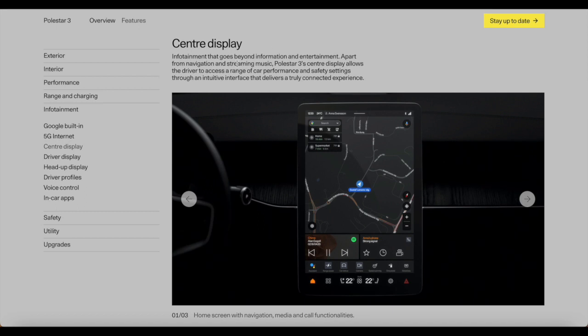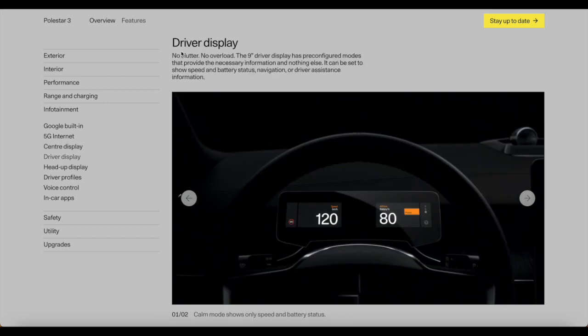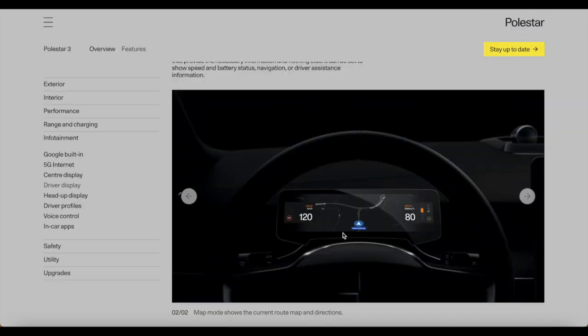This is a look at the central display. It's really nice and simplistic. Next up is the driver's display. Yes, we do have a driver's display. No clutter, no overload. The 9-inch driver display has pre-configured modes that provide the necessary information and nothing else. It can be set to show speed, battery status, navigation or driver assistance information. And look at that, it can also show you your map. It can switch between modes and show you a vast amount of information.